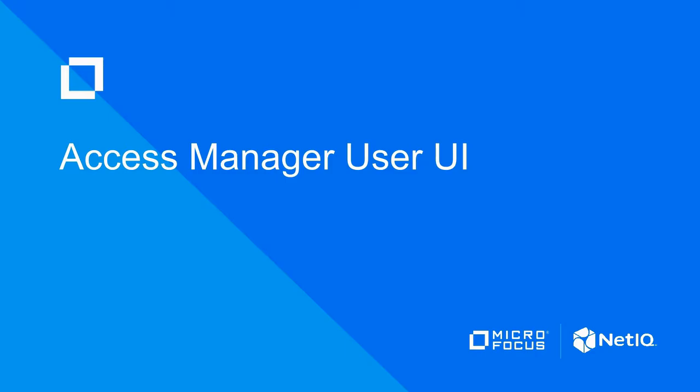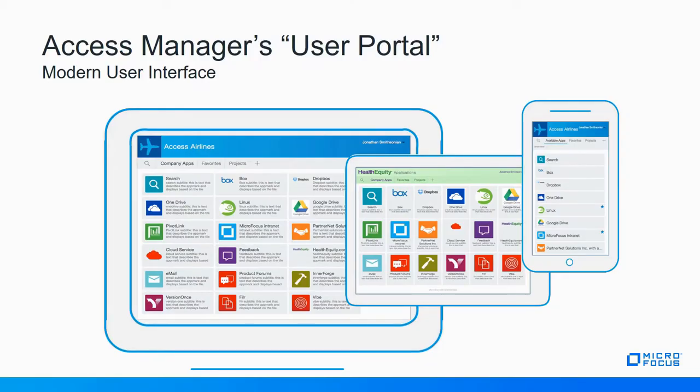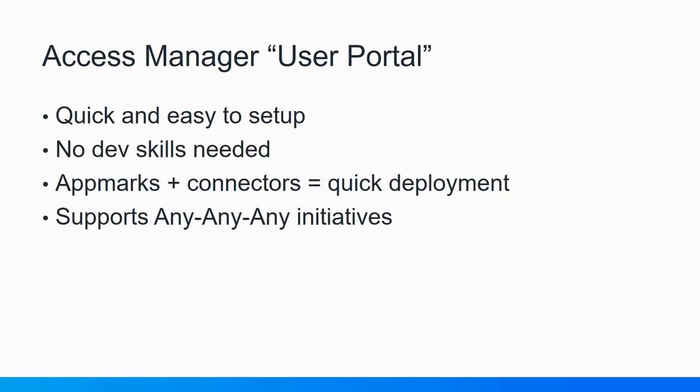Here are some screenshots of the user portal, which allows users with just one touch of an icon to get SSO access to their favorite applications. IT departments really like the configurable login page and user portal because it's easy for them to set it up for their environment.